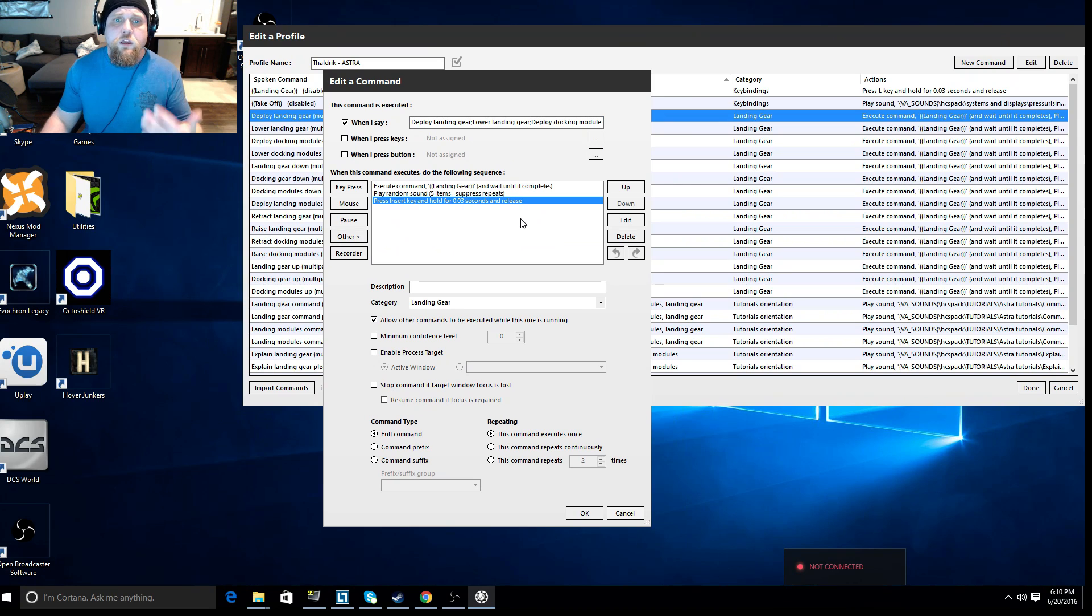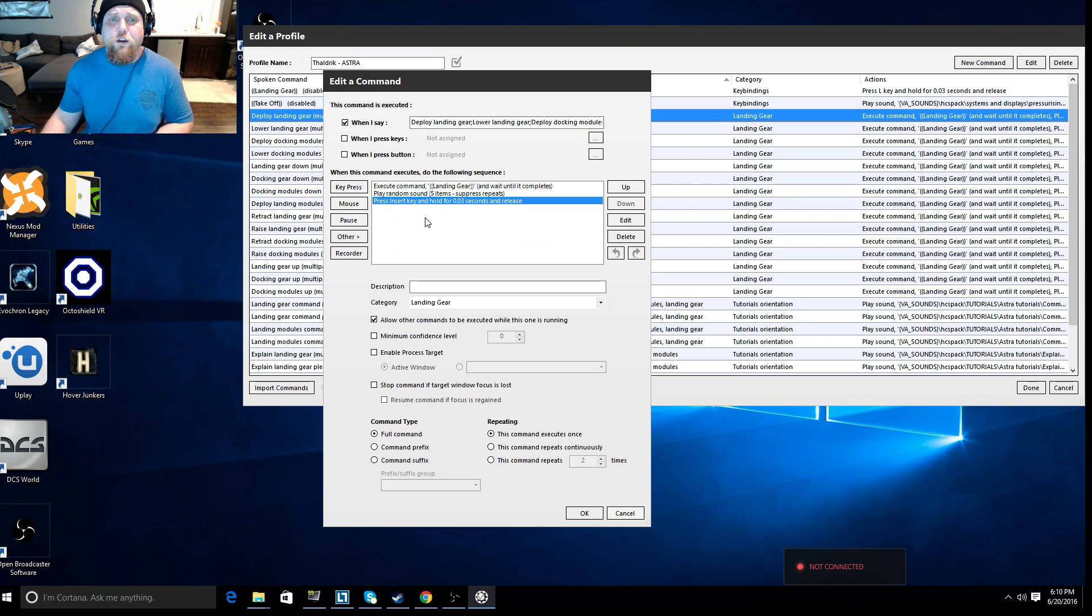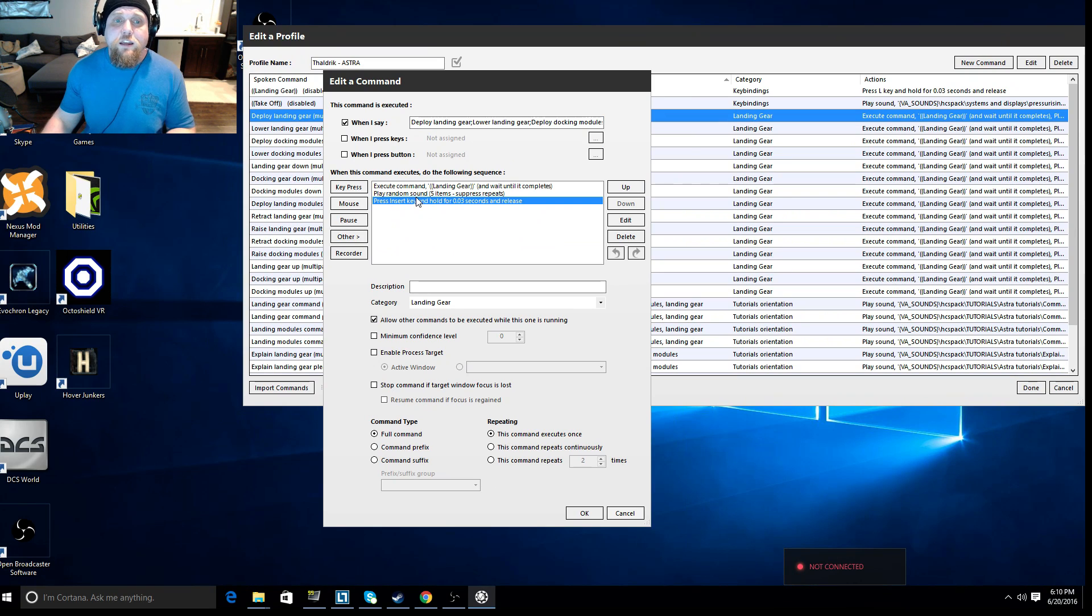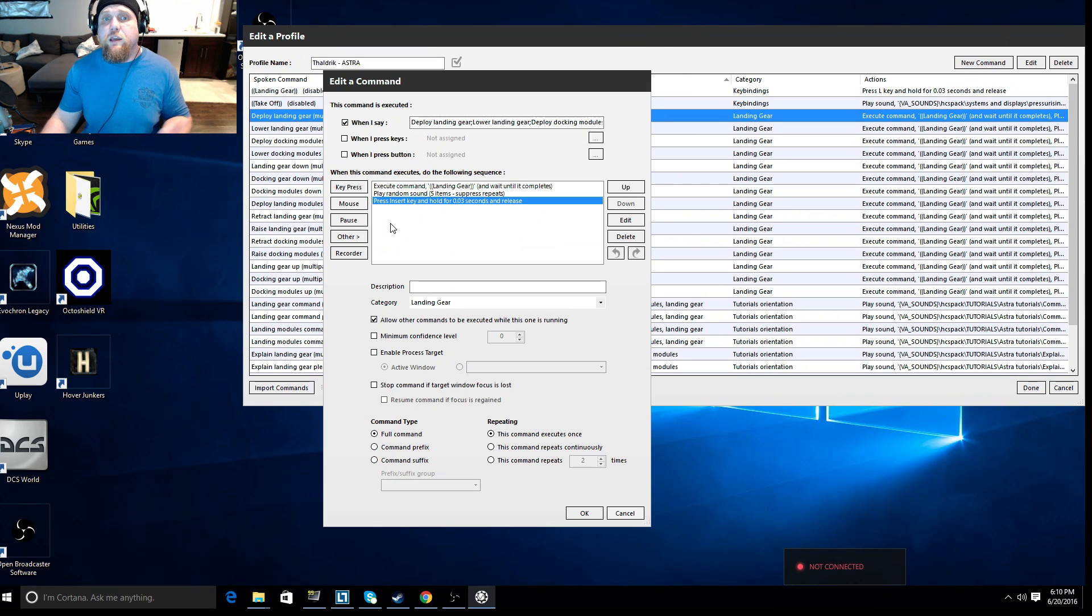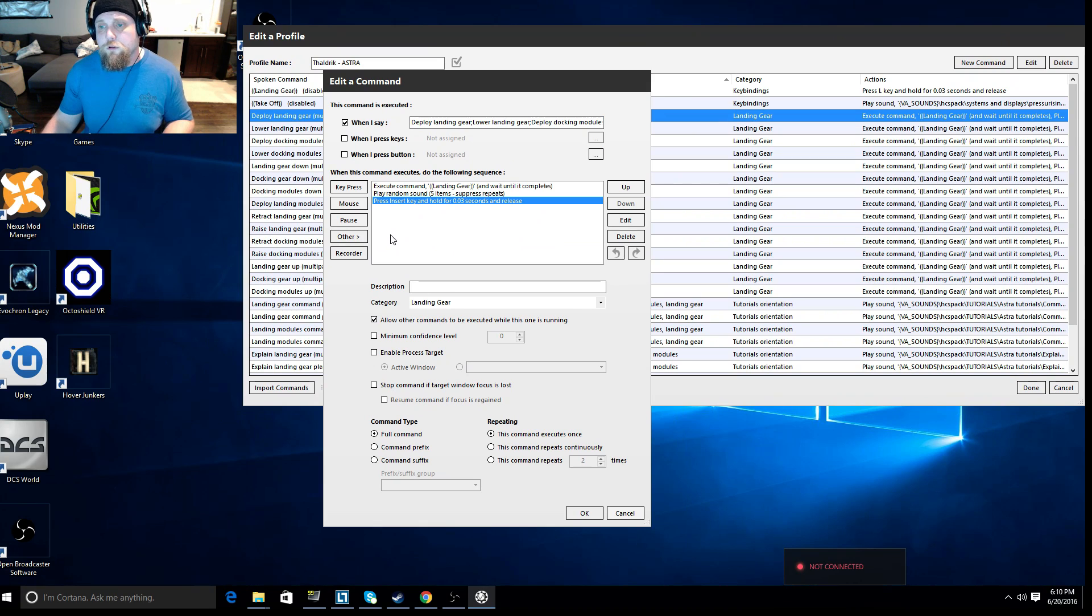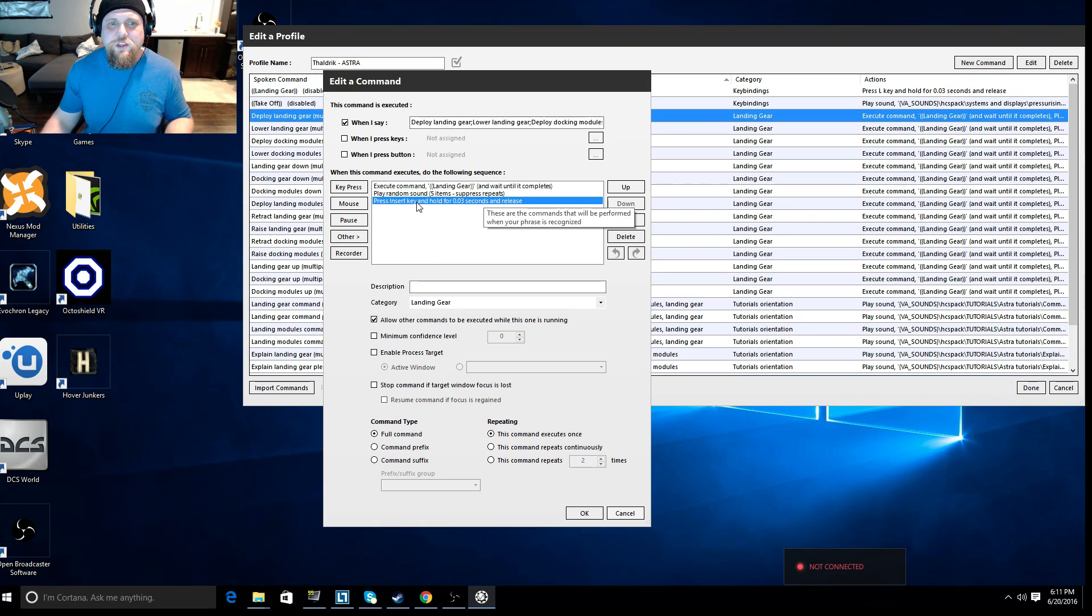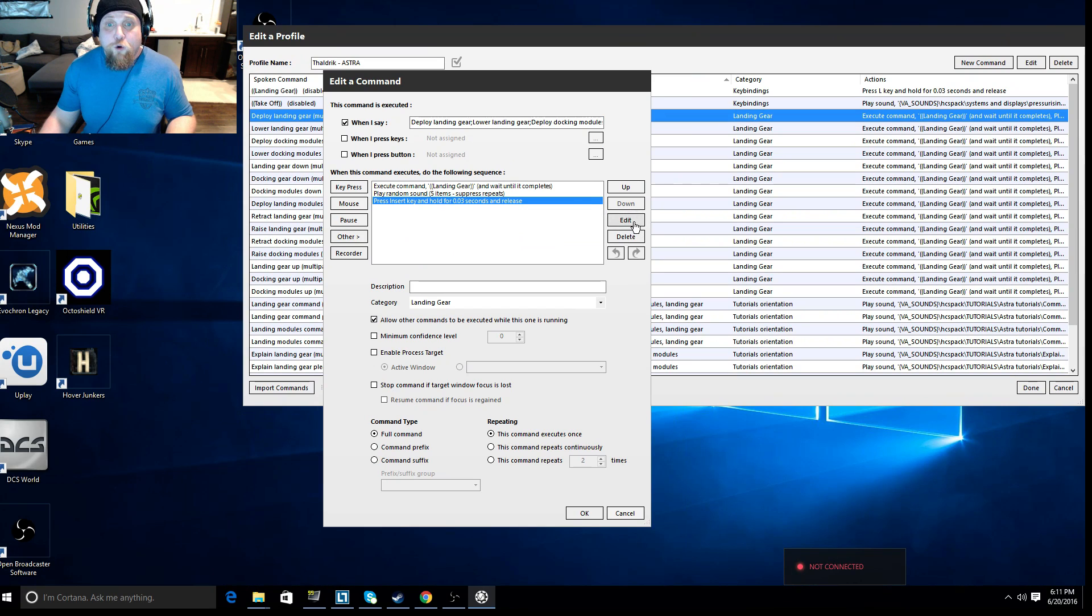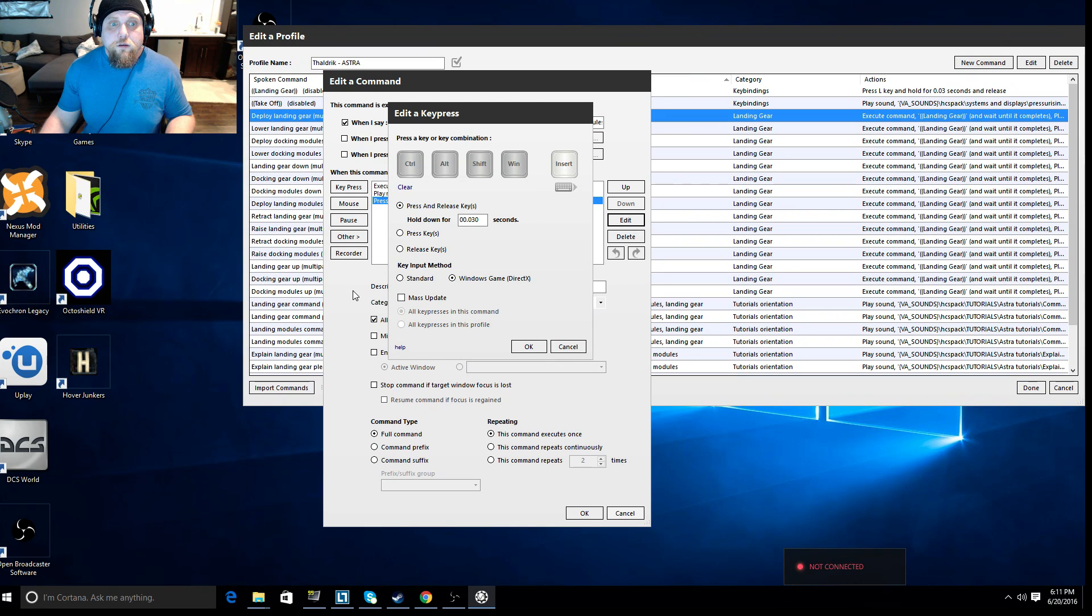So simply by going in here, assigning a keystroke, you free that up from in-game. And now whenever I say deploy landing gear, she talks back to me. So you can see if I go edit for the keystrokes, how much is available.